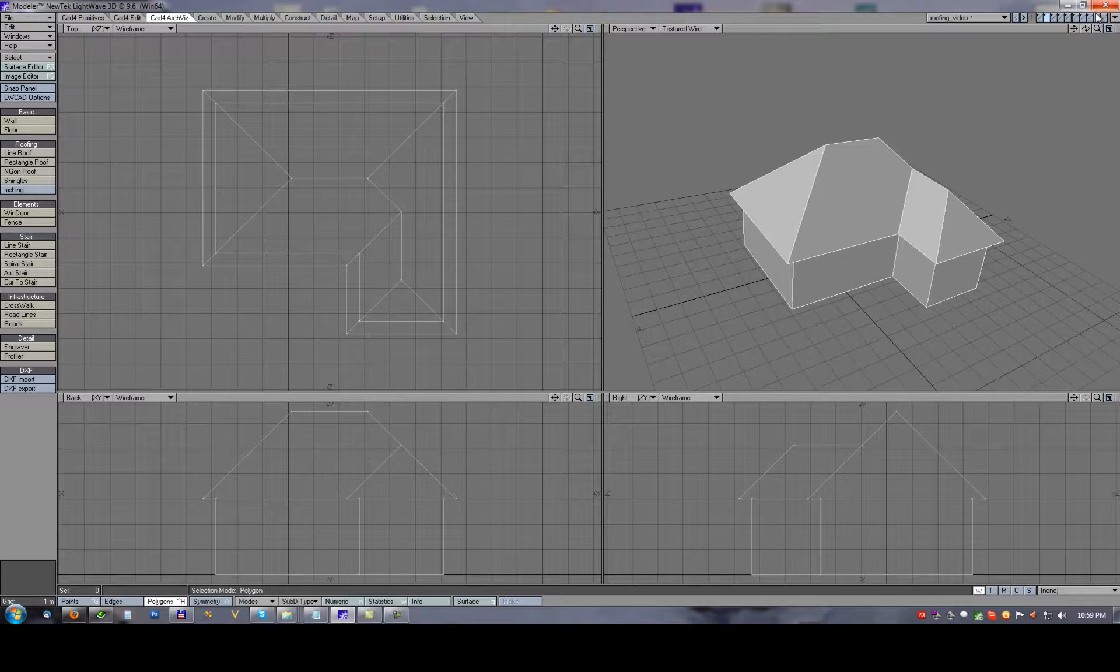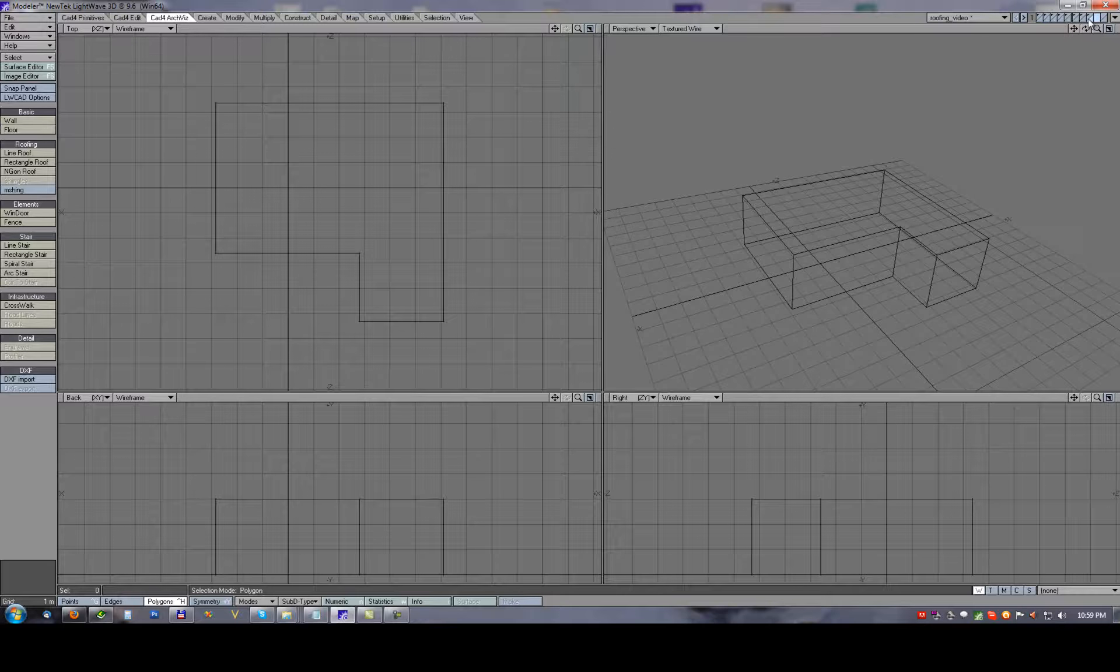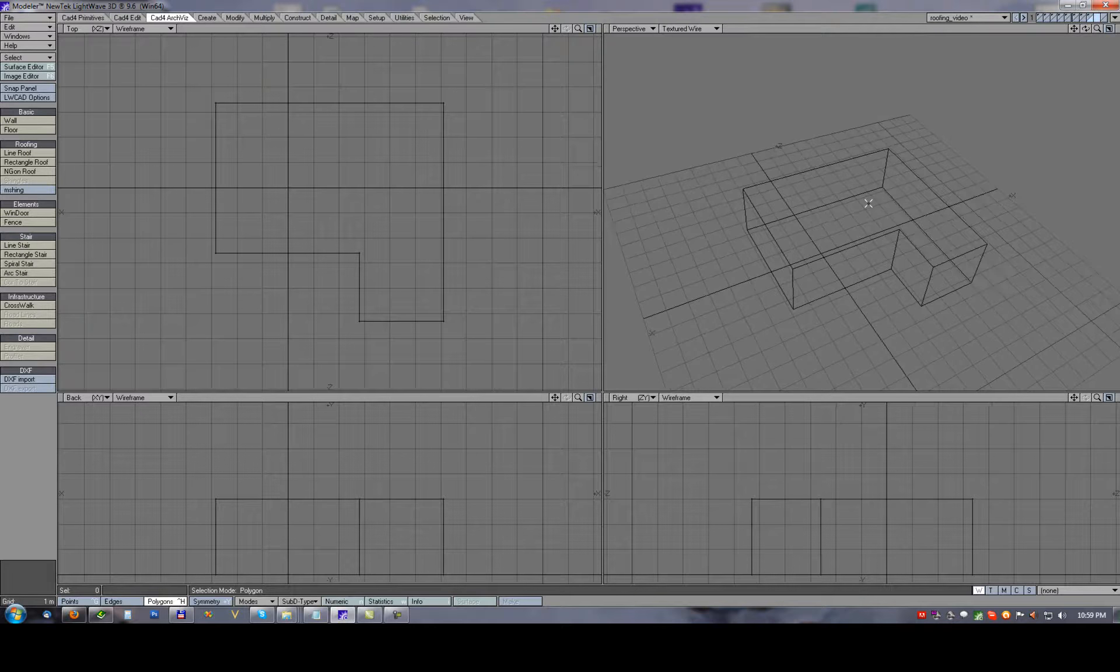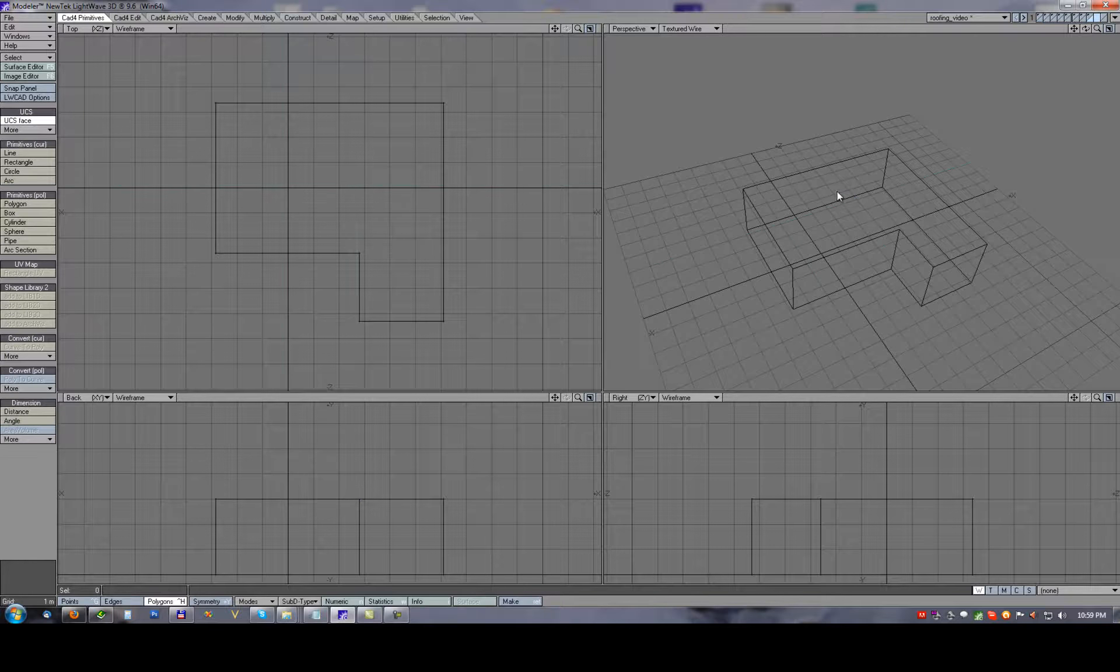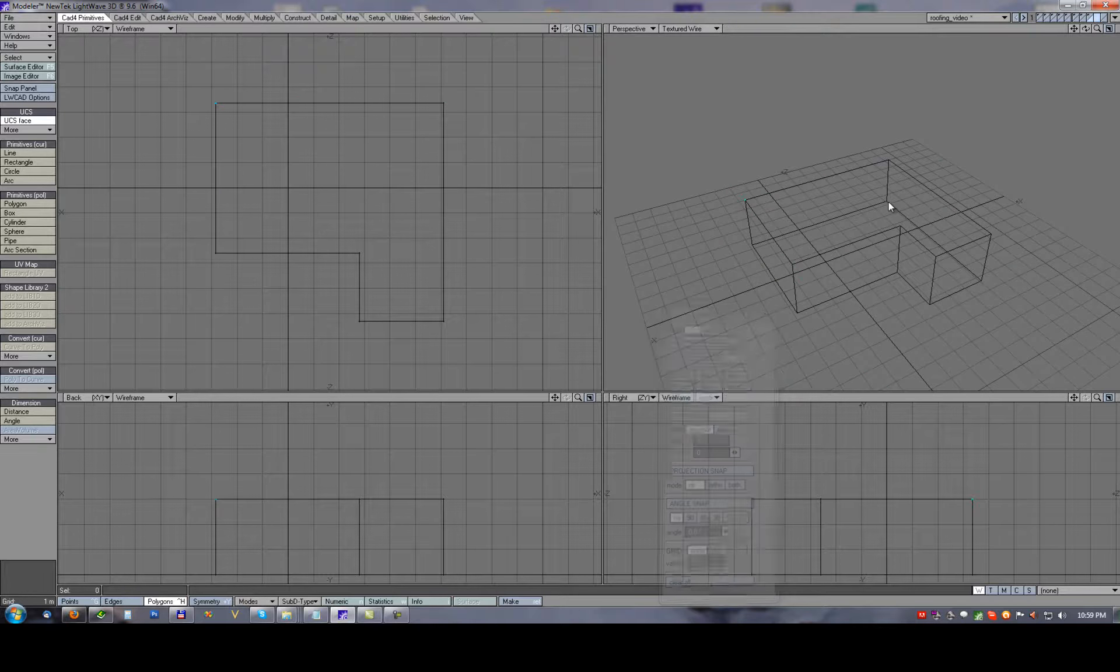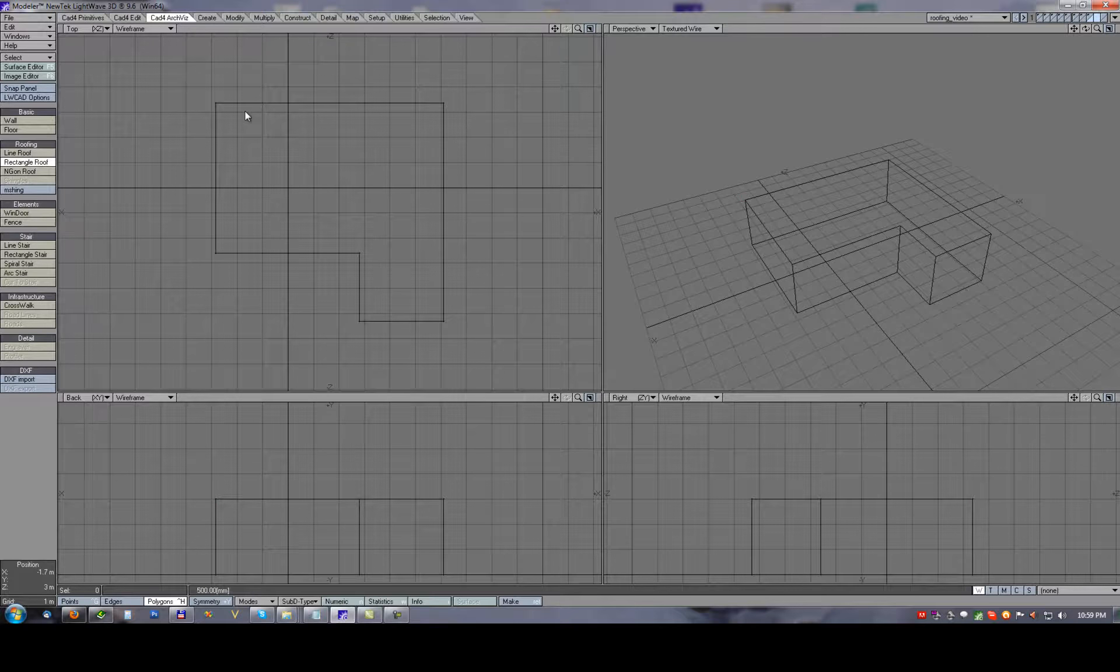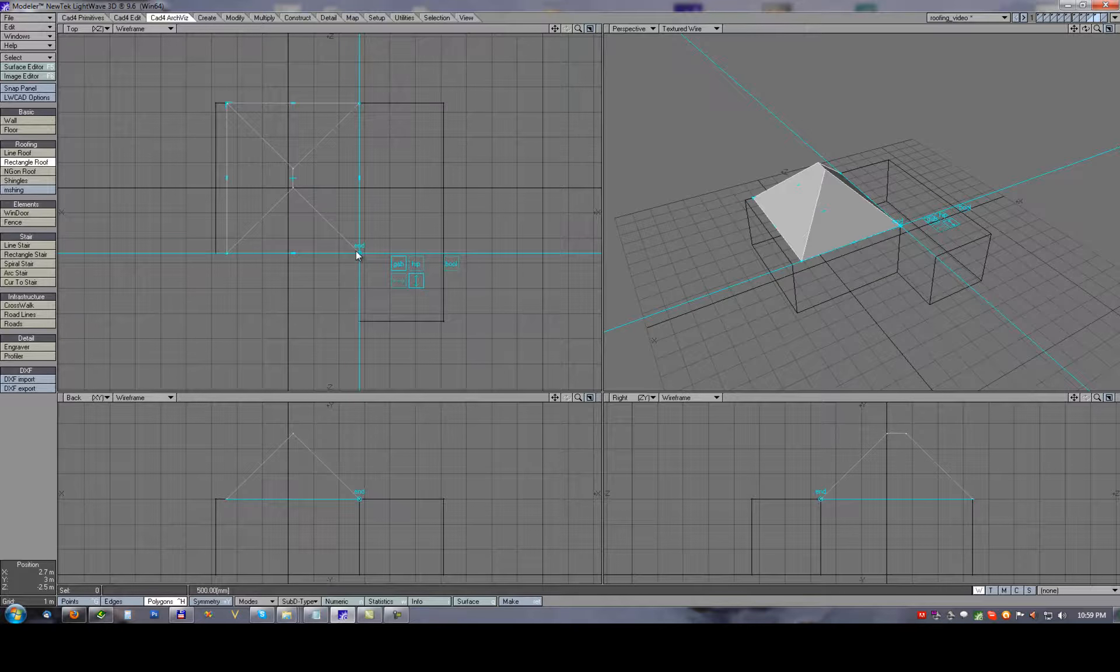First what I'm going to do is set up a fixed UCS on the top of the building, so I will use a UCS face tool and I will set a UCS plane here. With using rectangle roof I'll create the roof body.